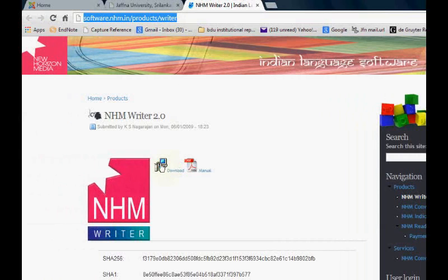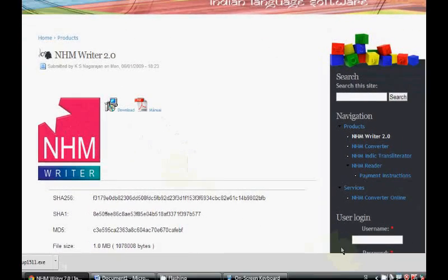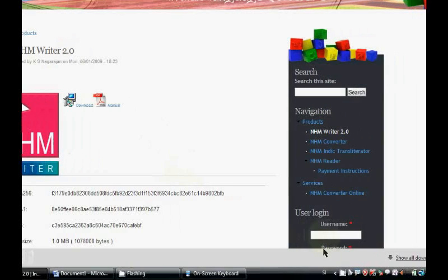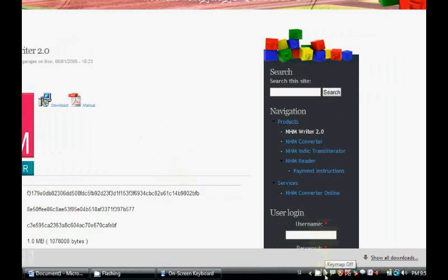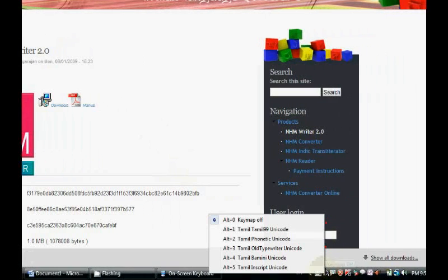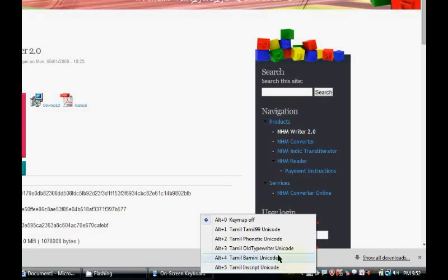From this address we can find the download option and we can read the manual also. After downloading and installing the NHM Writer, it will appear as a bell-shaped icon here.